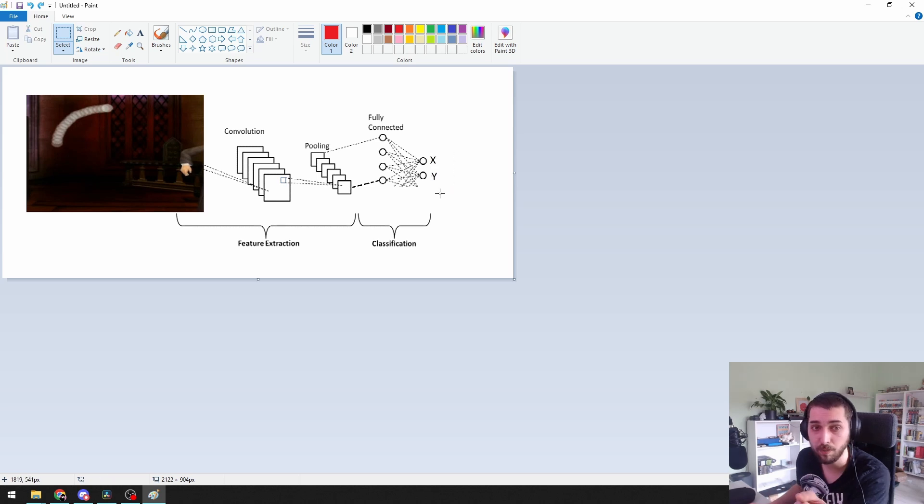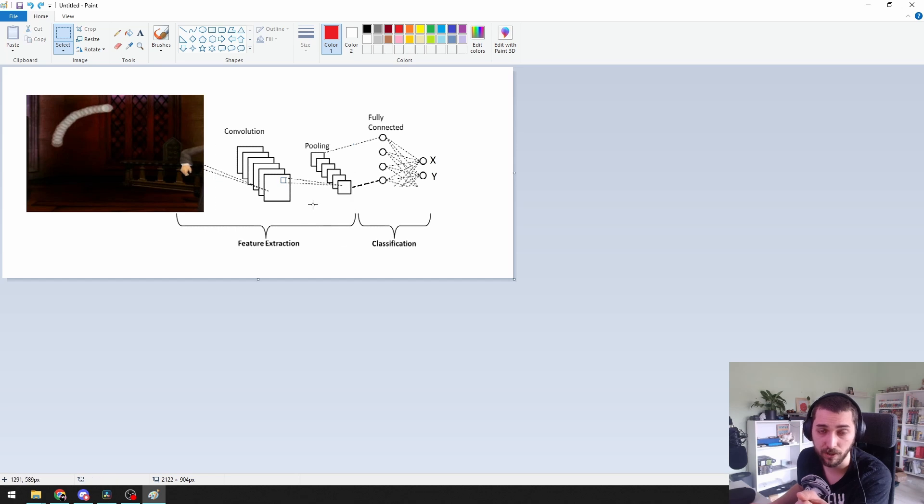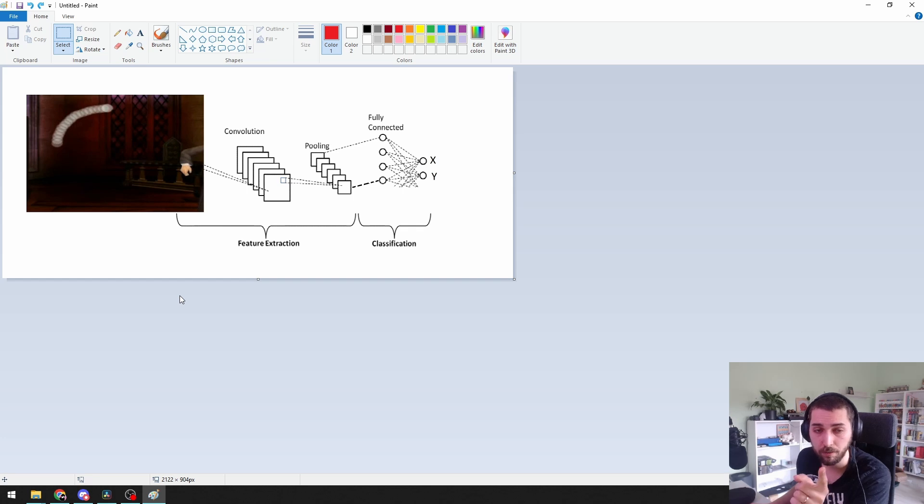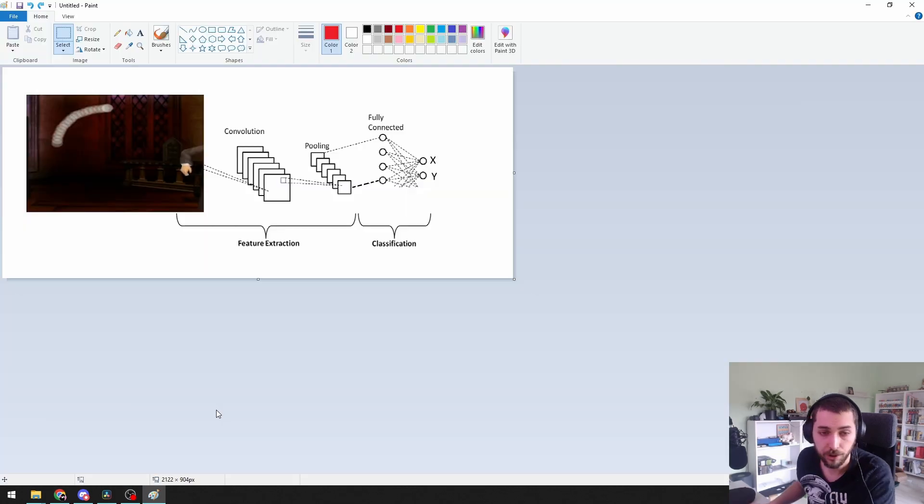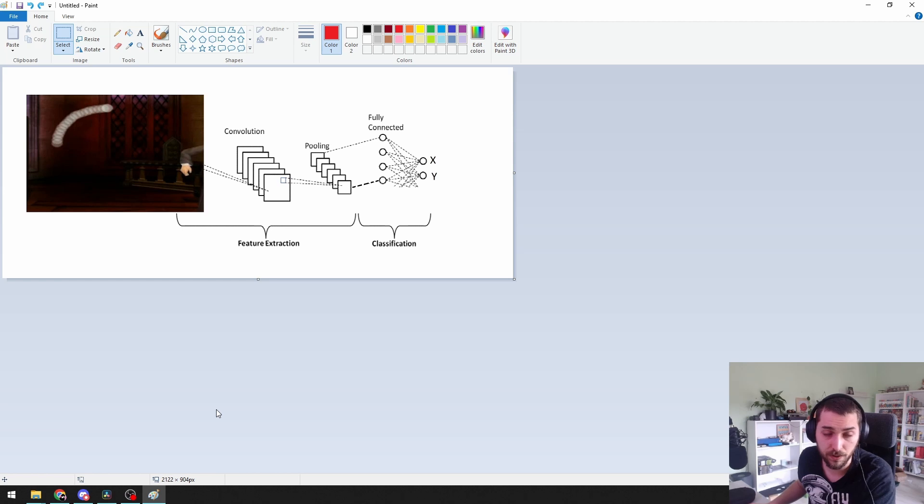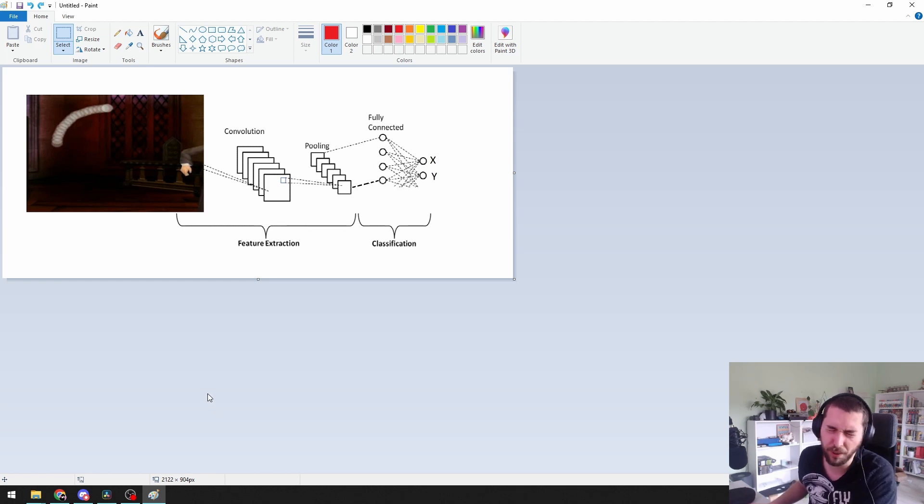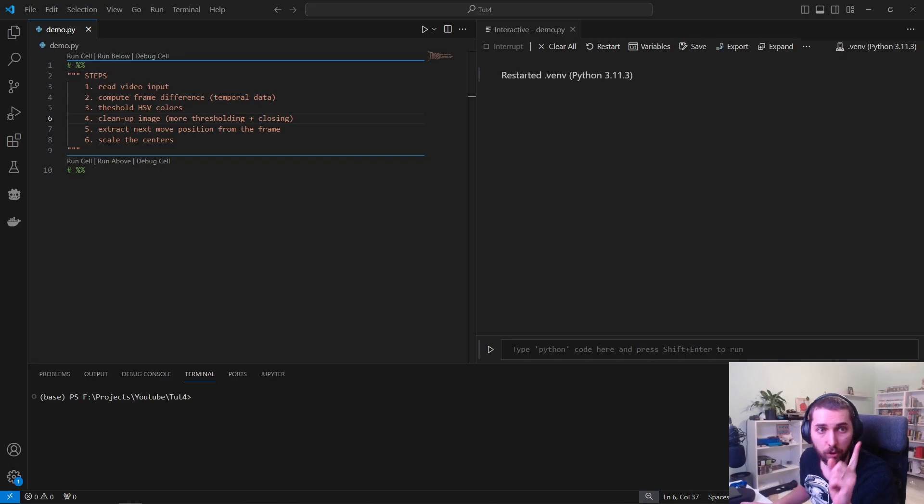For our specific use case, what we can do is design by hand this convolutional layers and then extract the features using some Python functions. Doing this will exempt us from the hustle that it is to manually label all those three thousand four thousand frames. And we can actually have it way way faster.